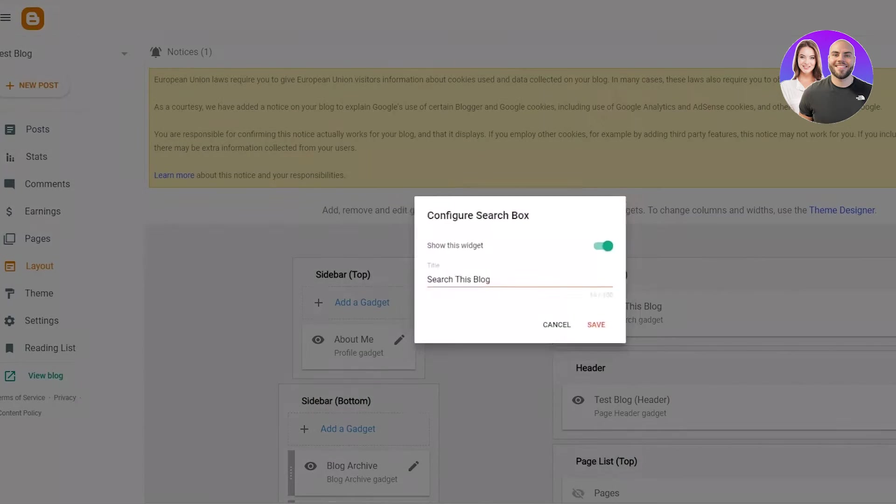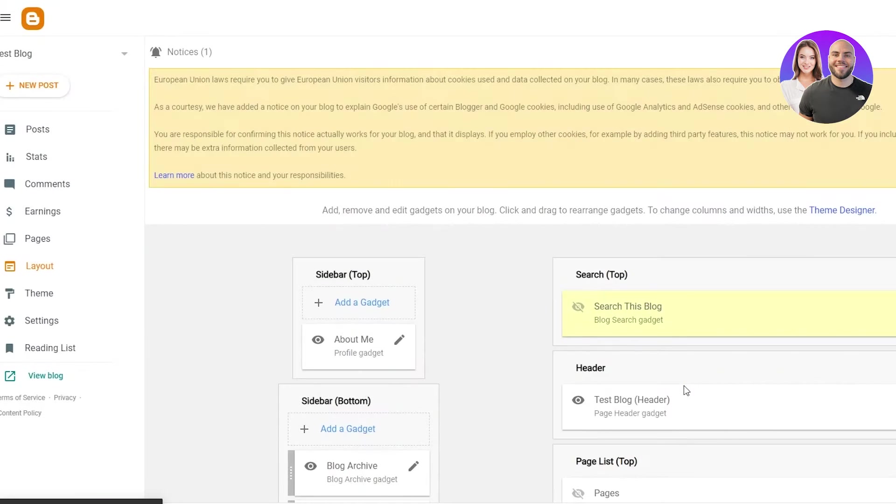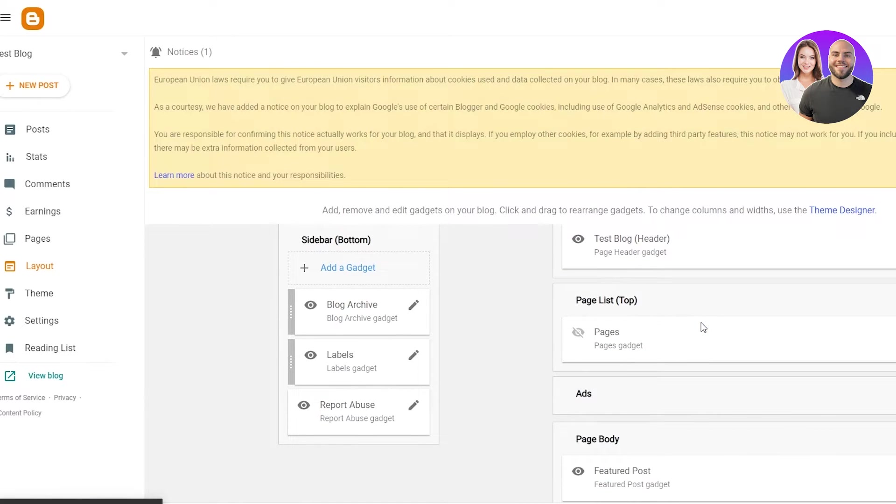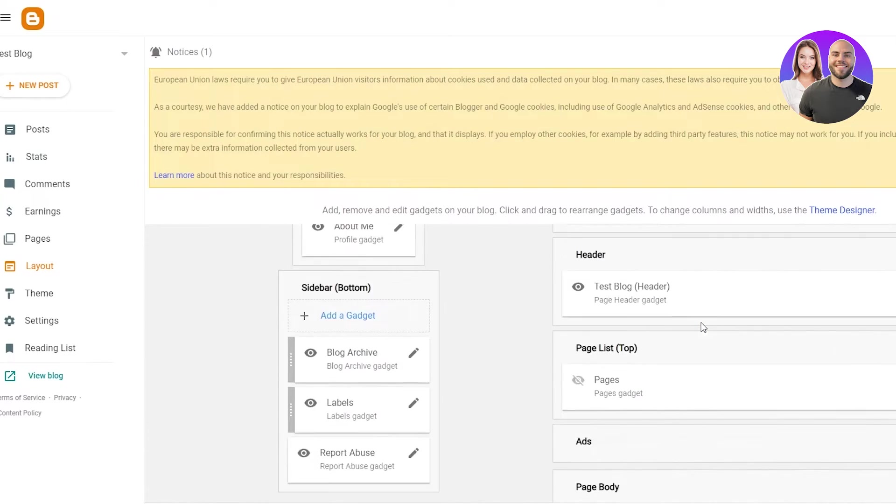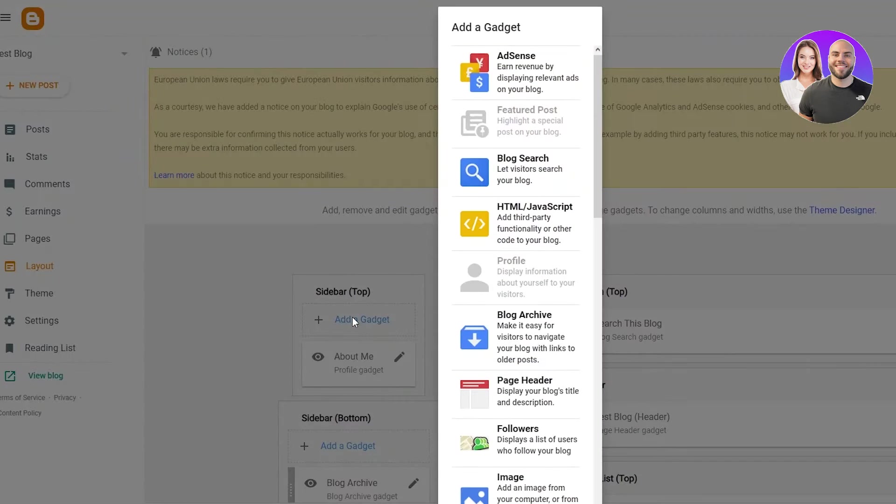For example, if I don't want this here, I'm just going to click on don't show this widget. I'm going to undo that. And there we go. That has been undone.